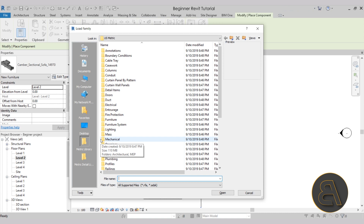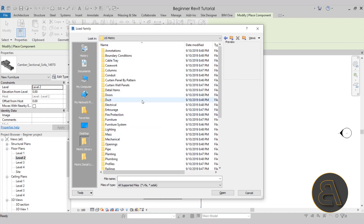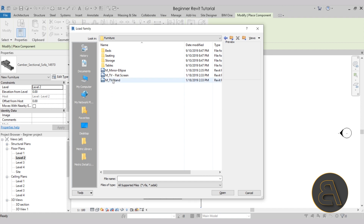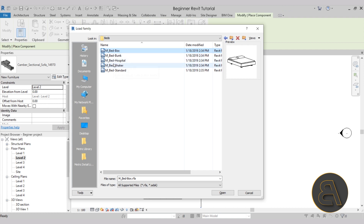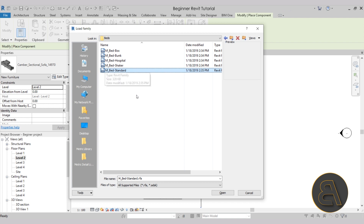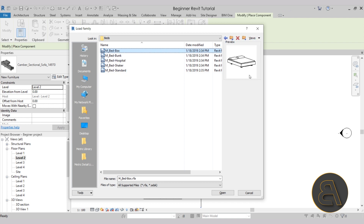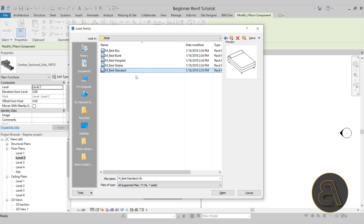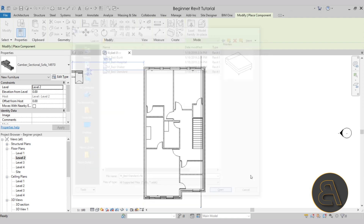Clicking load family will open up the US metric family library. If you're using the Imperial system, you can step back one folder and open either US metric or US Imperial. In this case I'll stick with US metric. Because we're adding furniture to bedrooms, it makes sense to go straight into furniture and then find beds. When you want to take a look at available families, select the first one and use the arrow keys to toggle through the selection so you can see what each looks like in the preview window.